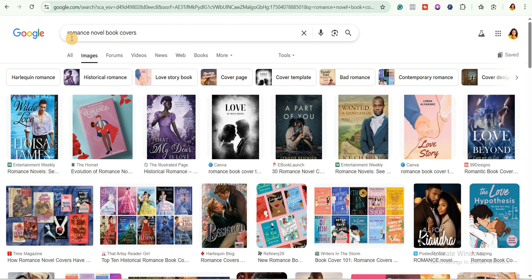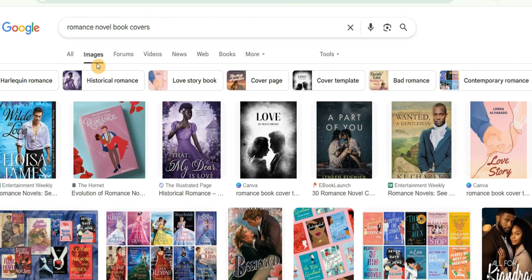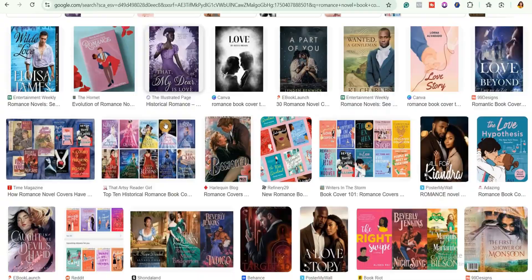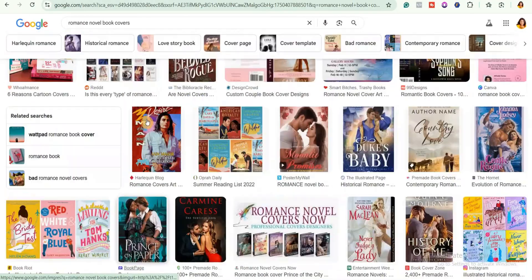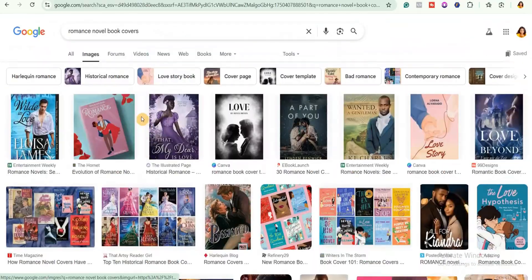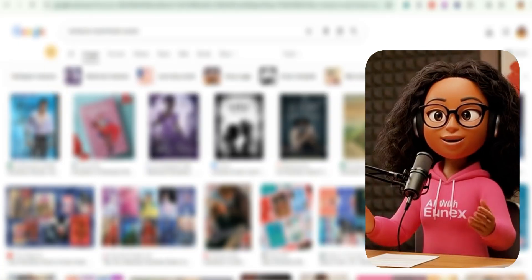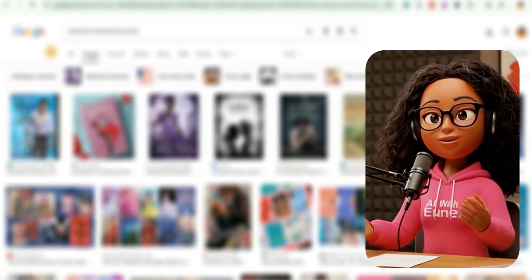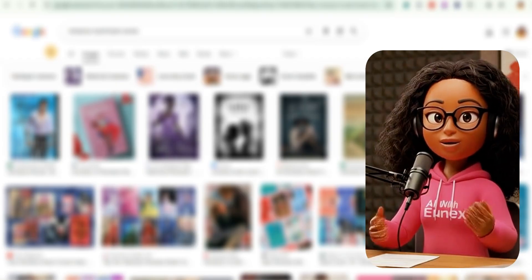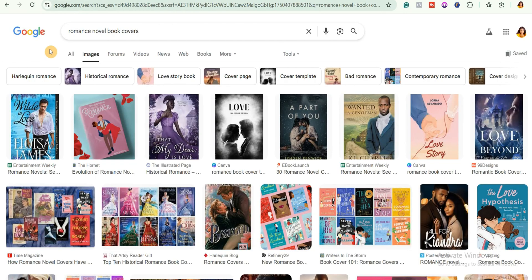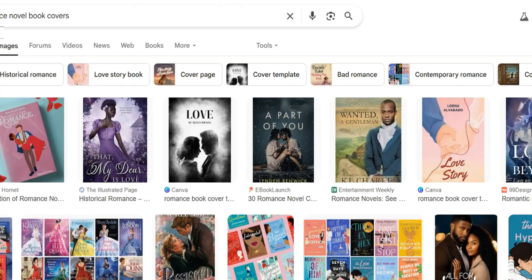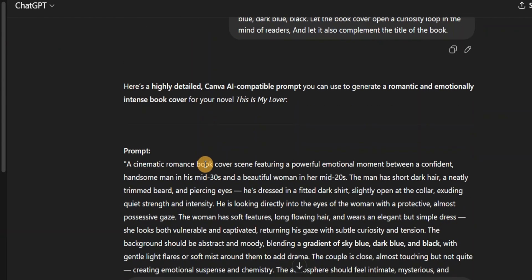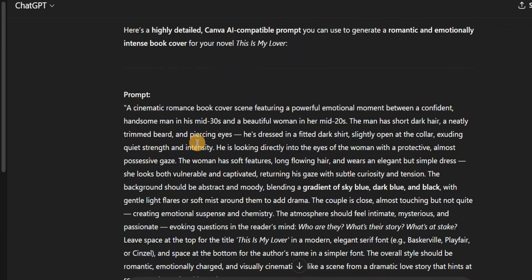To get inspiration, go to Google and search for 'romance novel book covers,' then select images. You'll see different book covers — go through them, find one that catches your attention, and use that idea to craft your prompt for ChatGPT. You can do the same on Amazon: check their best-selling books and see the kinds of covers that sell for that particular category.